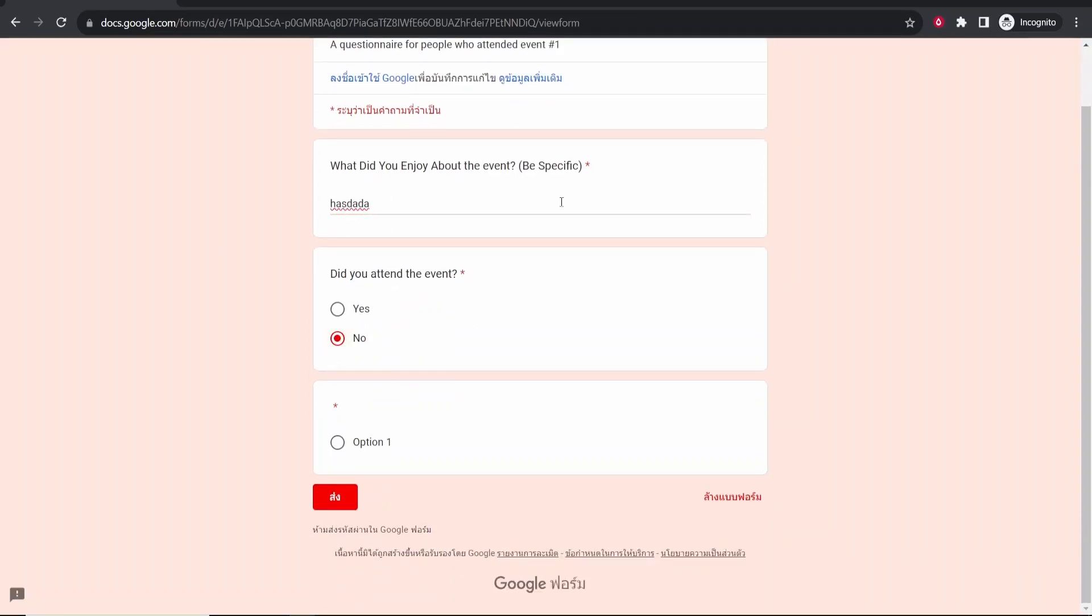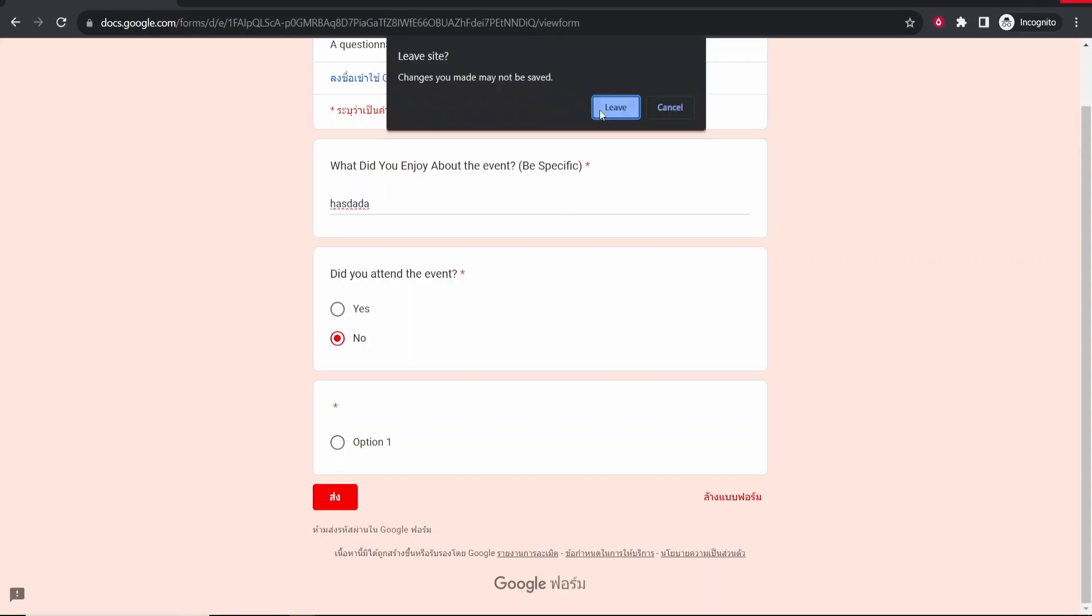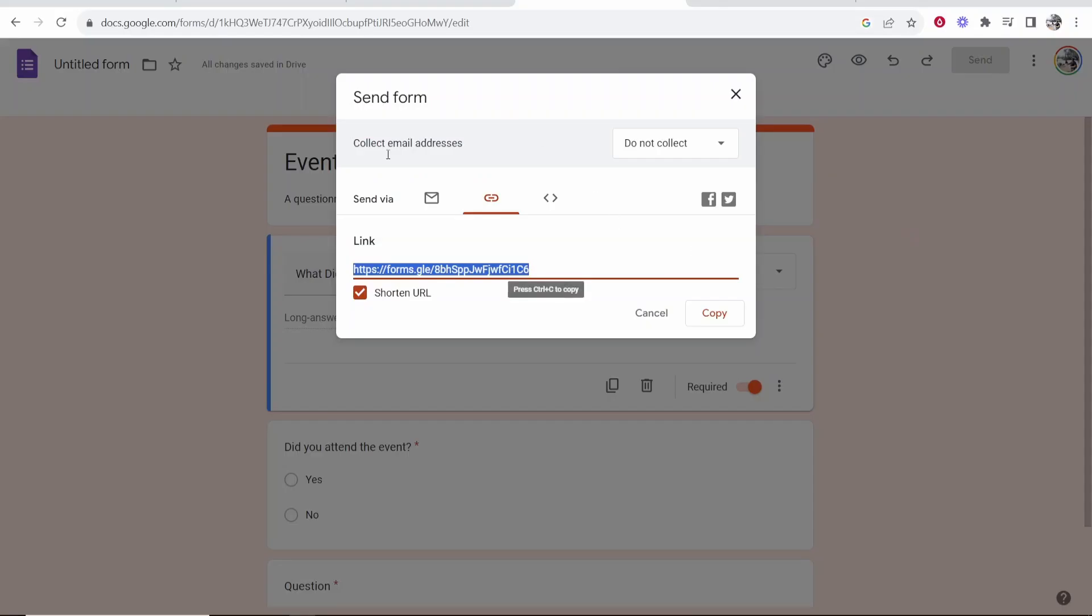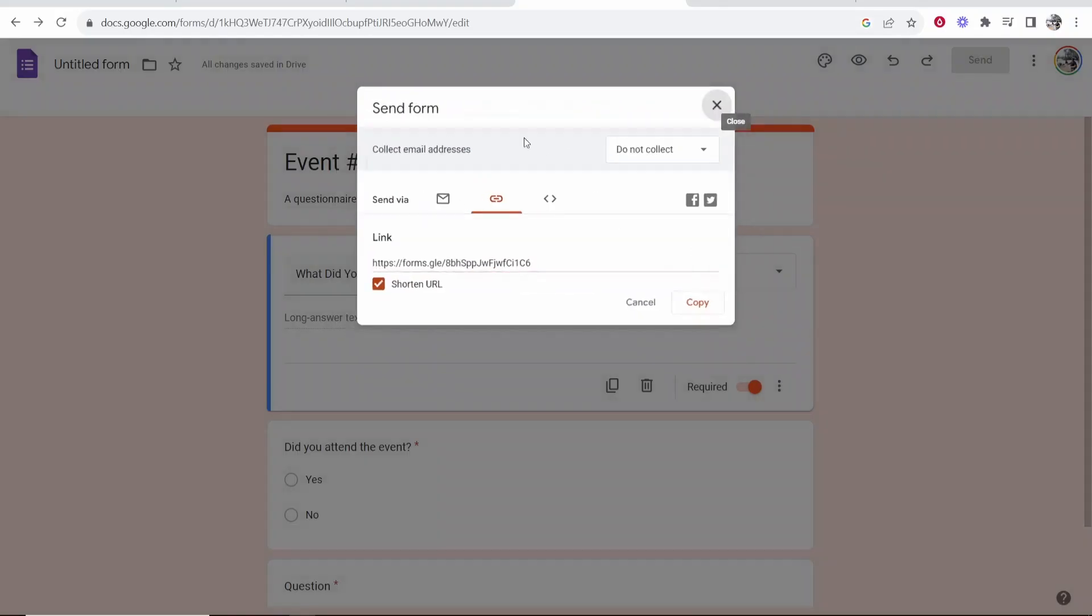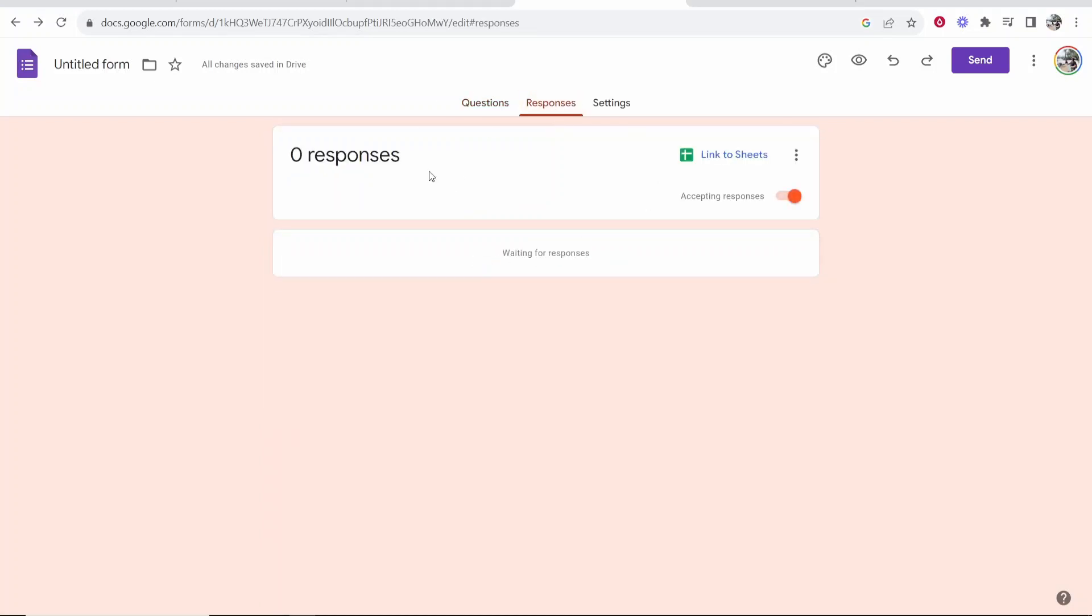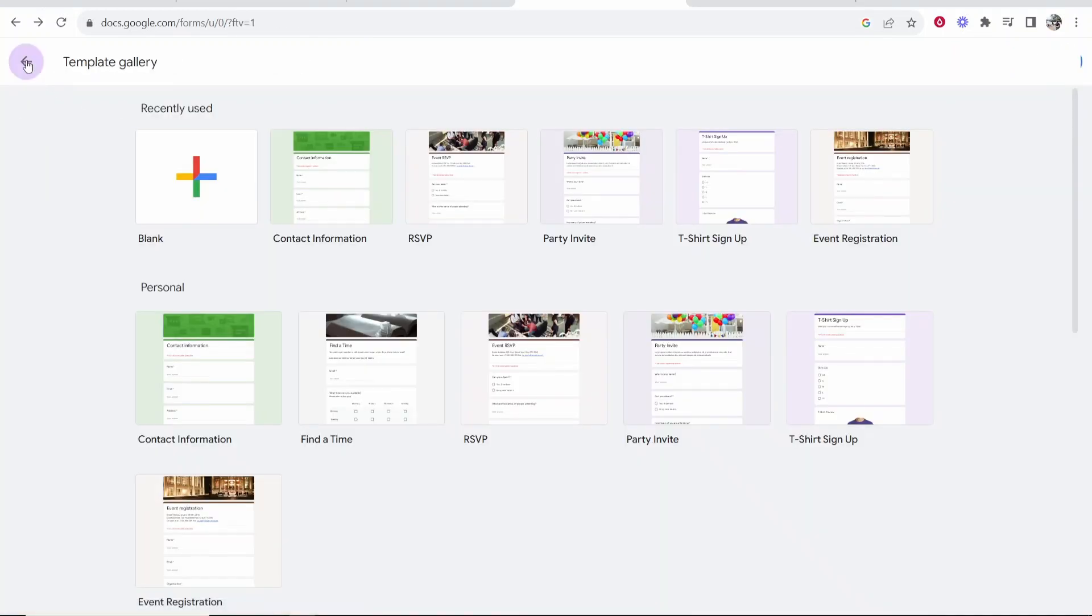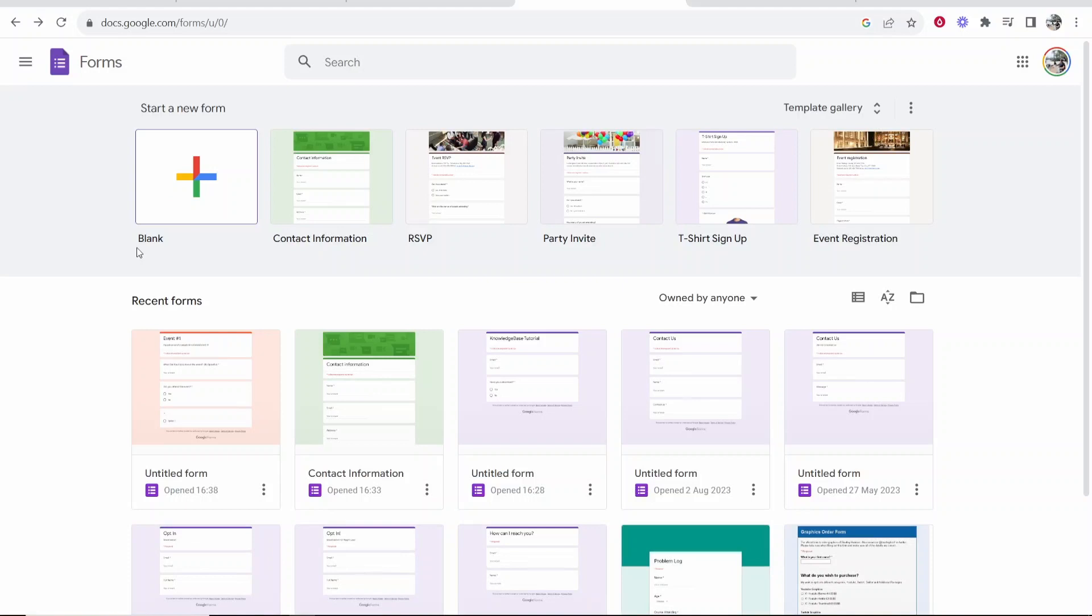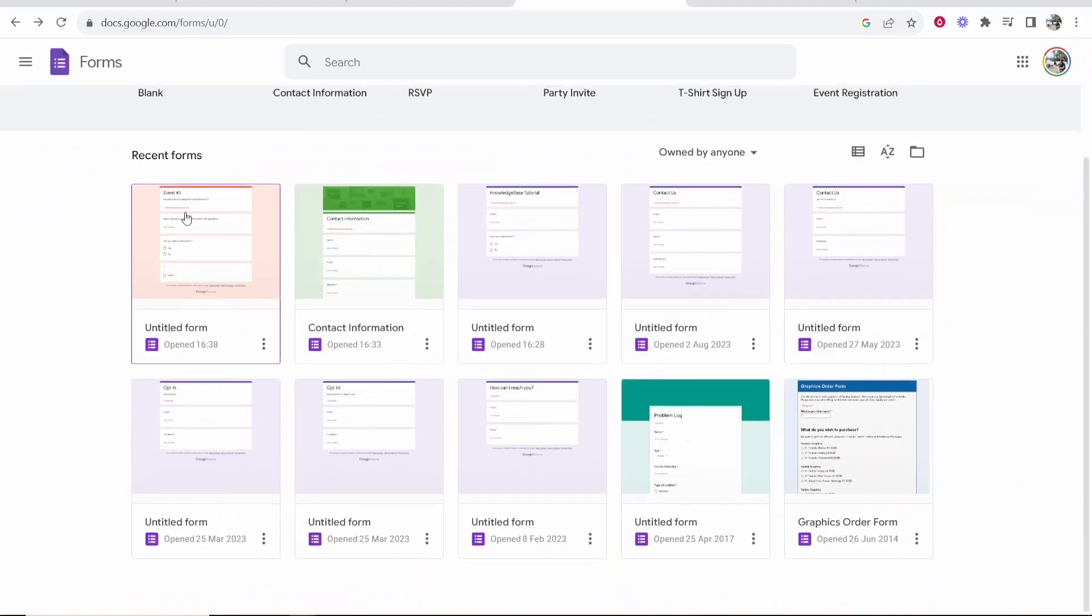We will then be able to receive these form answers by email and if you go ahead and go back to this form and go to responses you'll be able to see all of your responses here and here if you go back from this template you can see here is the untitled form that we just created.